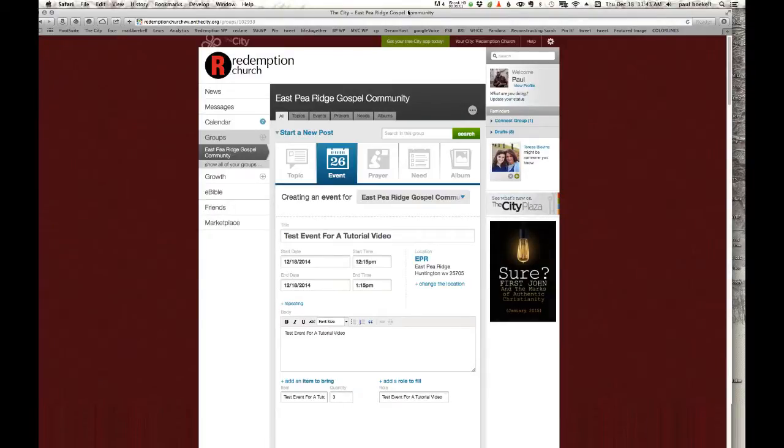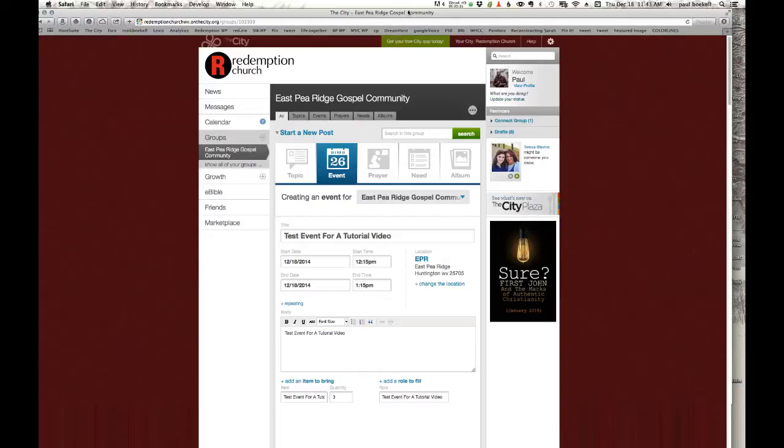Team leaders, I want to hone in a little bit more on the actual sharing of an event. I think this can be important. You can do the same thing with a topic. I'm pretty sure the same rules will apply. But not just the sharing of an event, but the actual approval of an event.